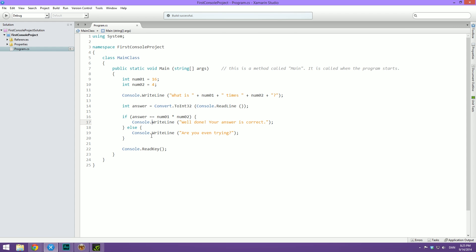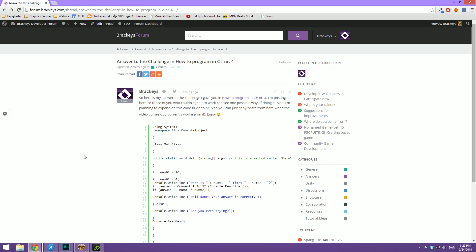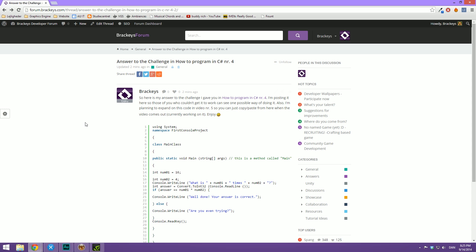I've opened up Xamarin Studio here and this is what I've written out. We're going to be using this code throughout this video. If you want to, you can just go ahead and copy it off the screen and write it yourself. Or you can go to forum.bracky's.com where I've created a thread where I've pasted the code, so you can simply copy that and your program should work. The link is in the description.